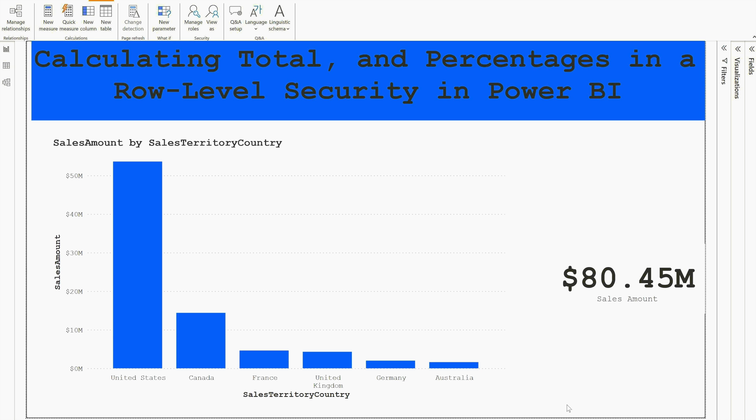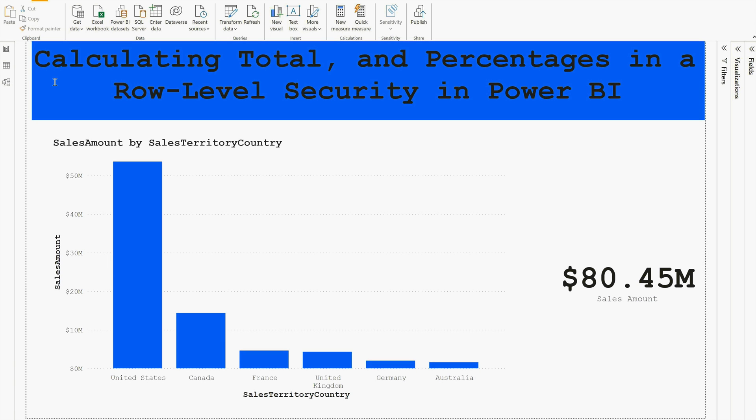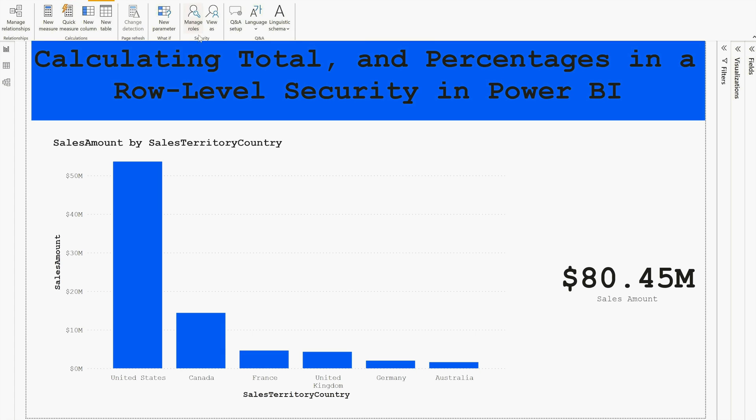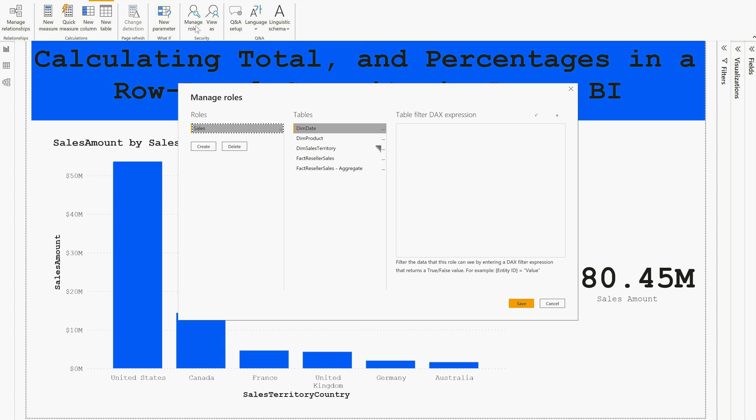As you can see, I have created this report where we are going to implement total and percentages in row-level security in Power BI. If I go to the modeling tab, I can find my manage roles. Here I have created one role with the name Sales, and here you can see I have put a filter on sales territory table which equals Canada. That means this role can only show all the sales for Canada only.